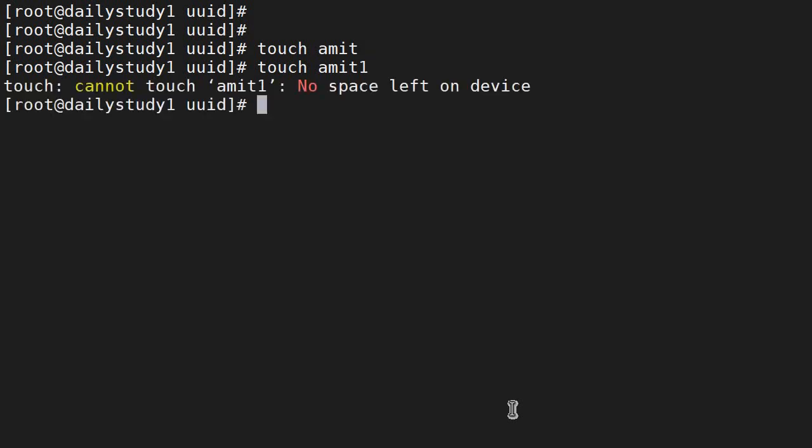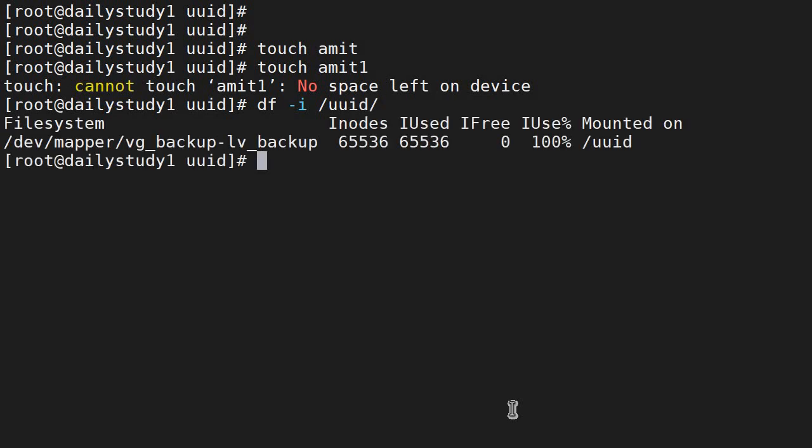df -i /uuid. So this is the answer: even though space is available, first we have to check the number of inodes available or not using df -i. If number of inode is not available, we will not be able to create this file.